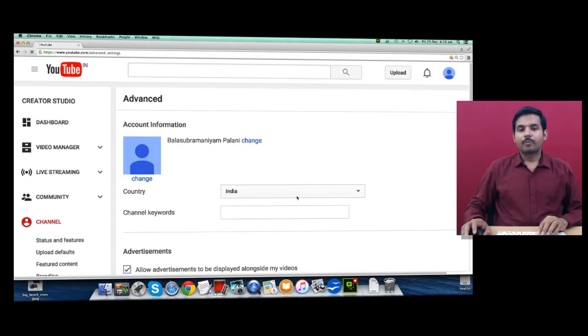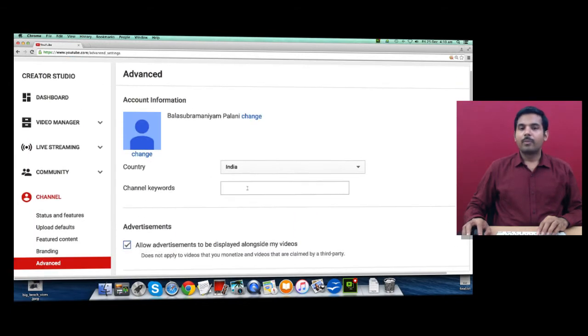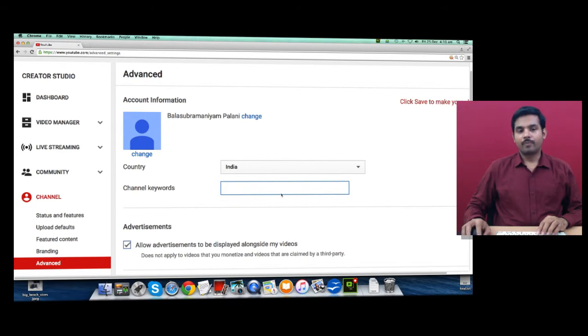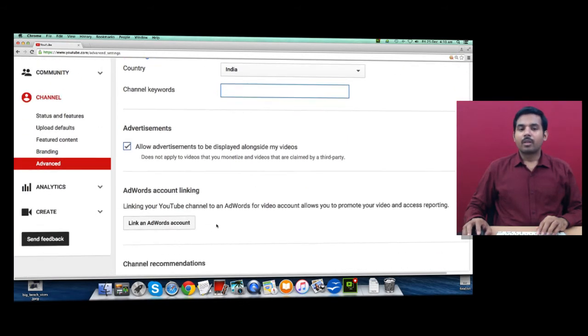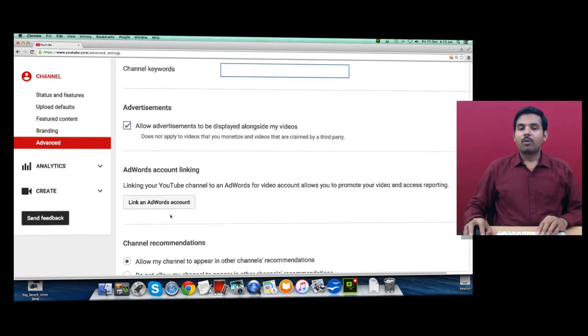Click on Advanced here, provide your business channel keywords, and you will be able to link your AdWords account from here.